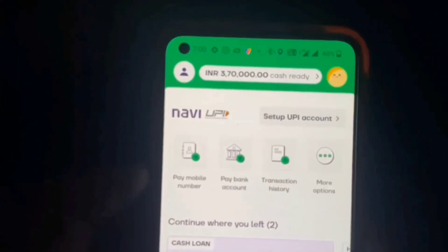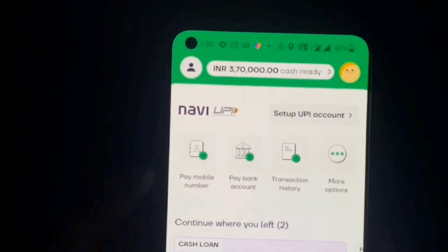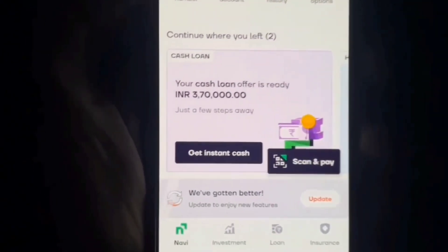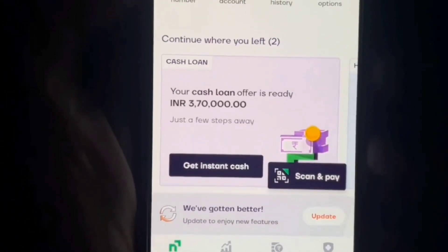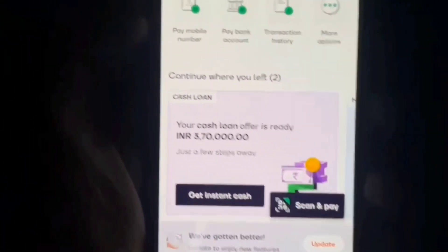Hello guys, and I'm here to show you the loan offer for the Navi loan application. I'm here to show you the Navi app. My loan app is not just an application — I'm here as a tech friend. We're doing this video on the Navi loan application, and he also has a loan offer available in the Navi account.